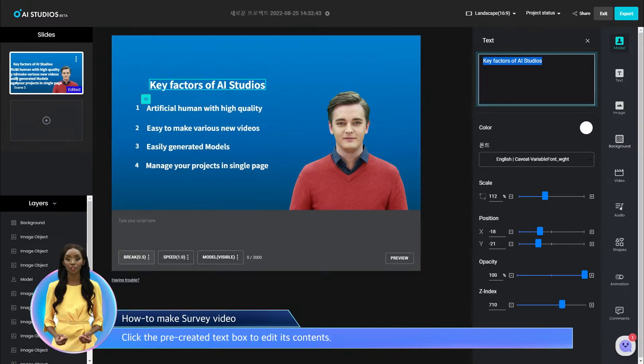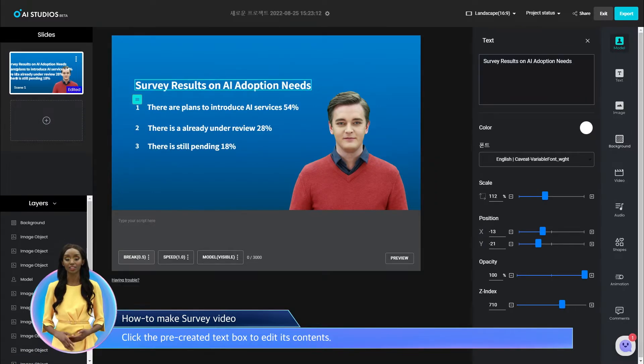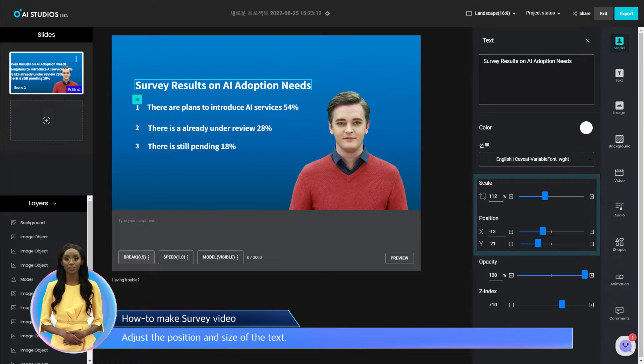Click the pre-created text box to edit its contents. Adjust the position and size of the text.